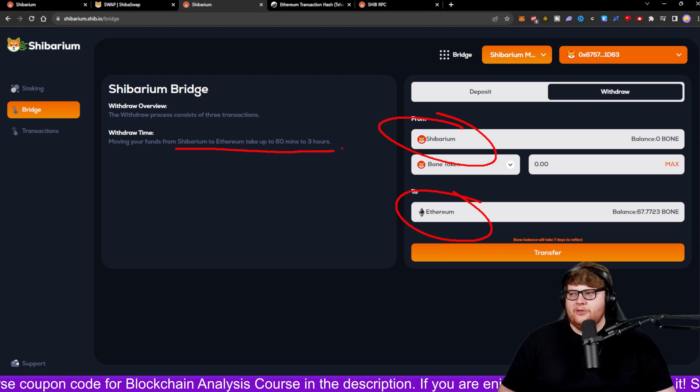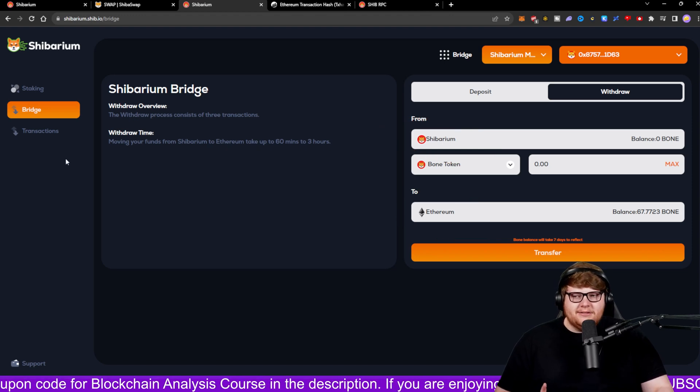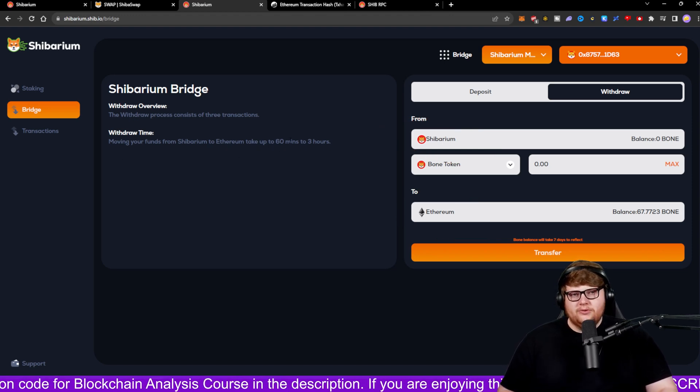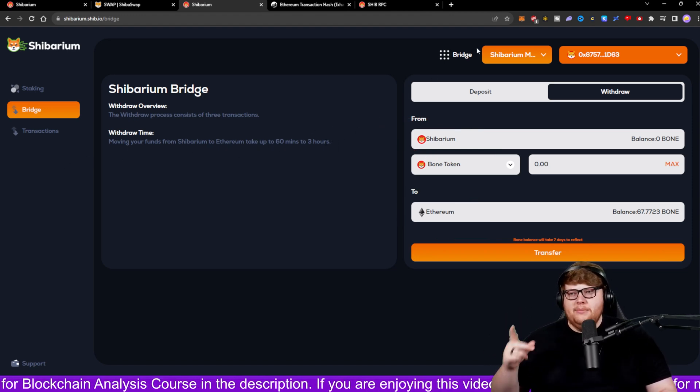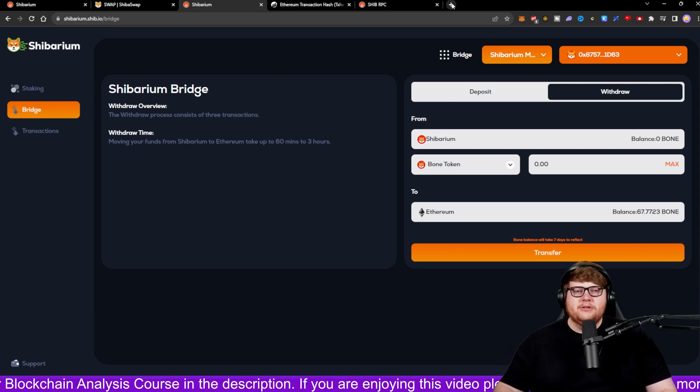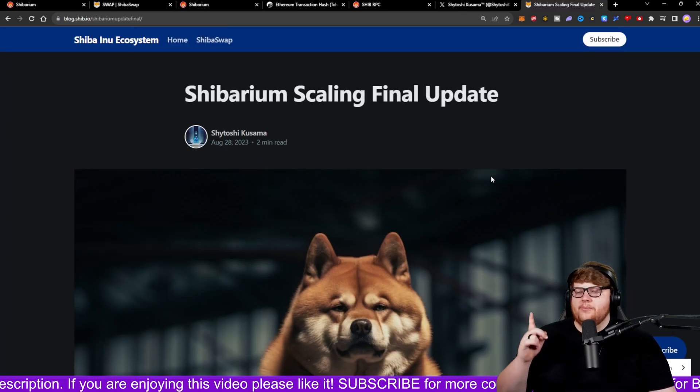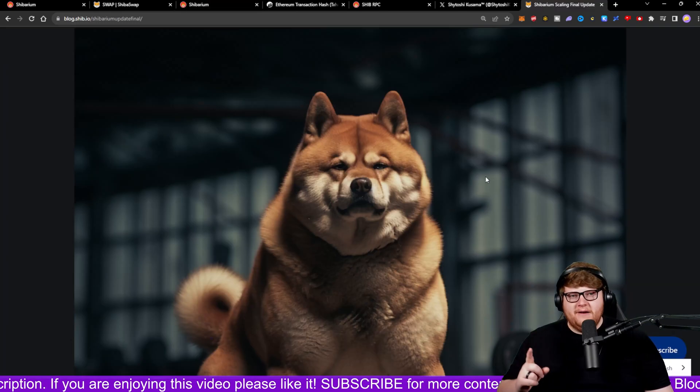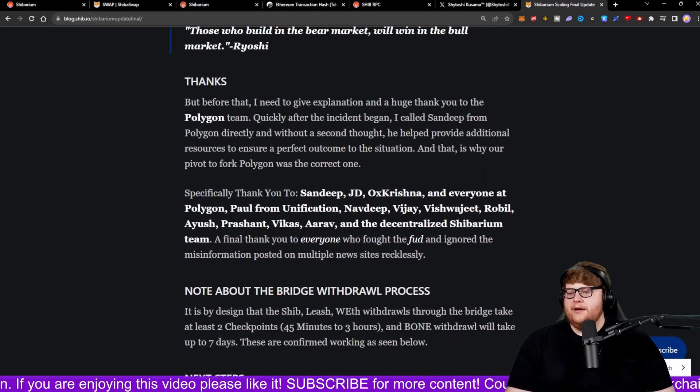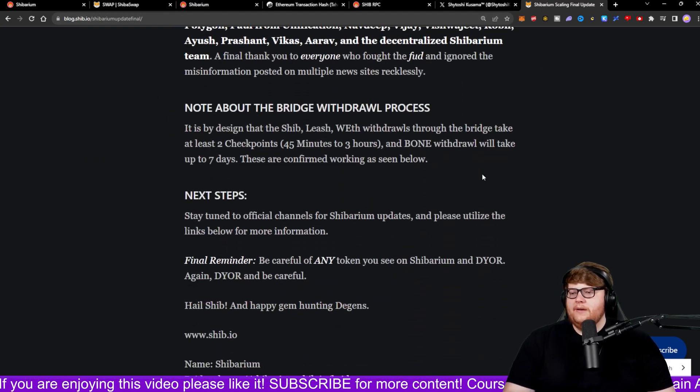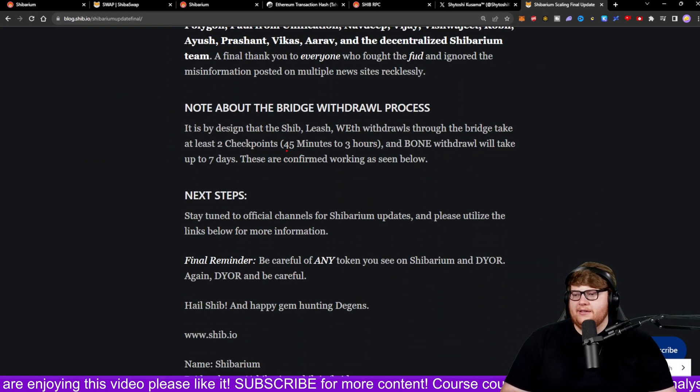However, that's not actually what we were told recently. This is maybe the target range that they're aiming for. However, they told us something different when we go ahead and take a look at this Shibarium scaling final update post. And we scroll down, we get some information about this.